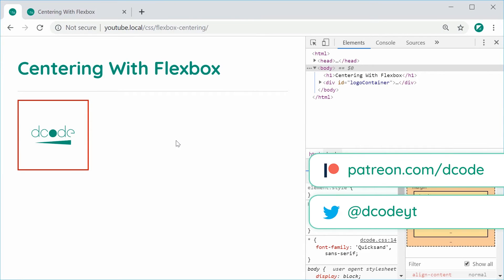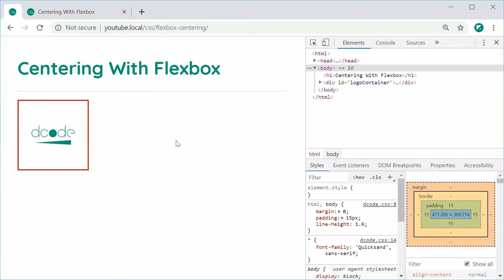Hey guys, how are you going? My name is Dom and in this video we're going to be centering items with Flexbox.